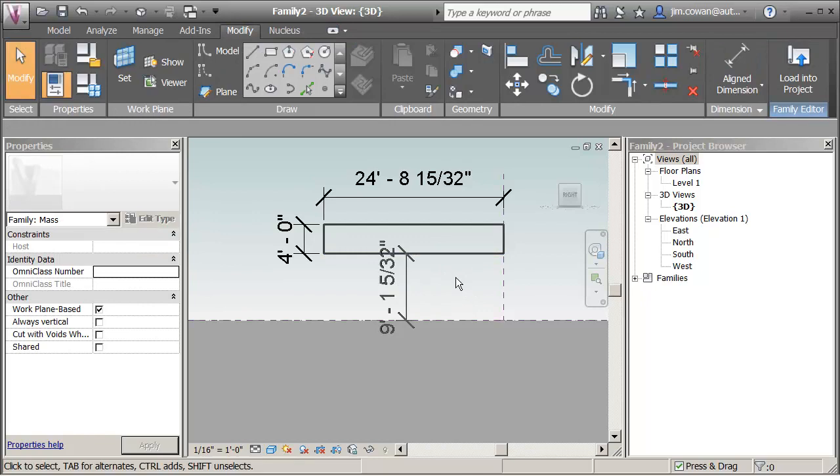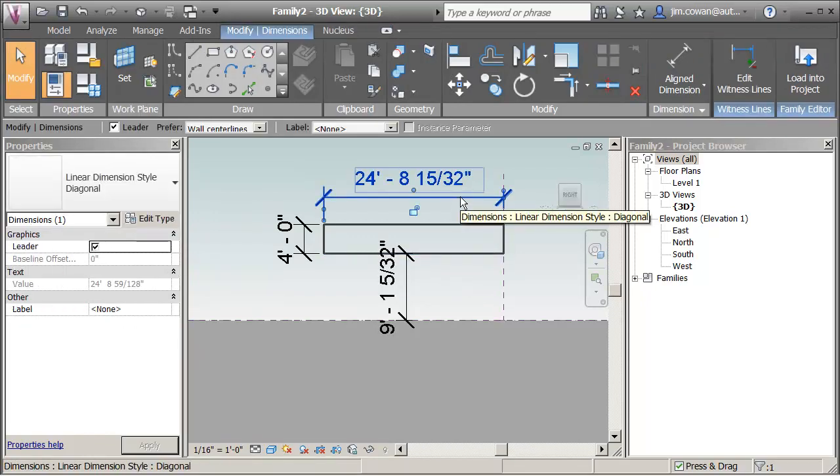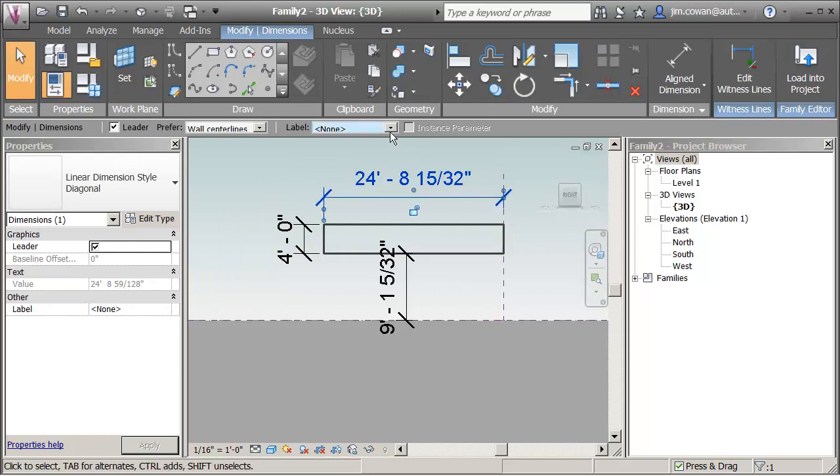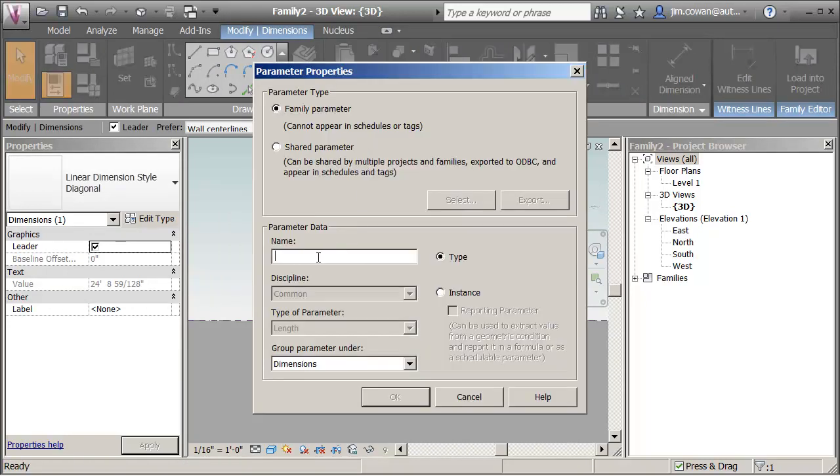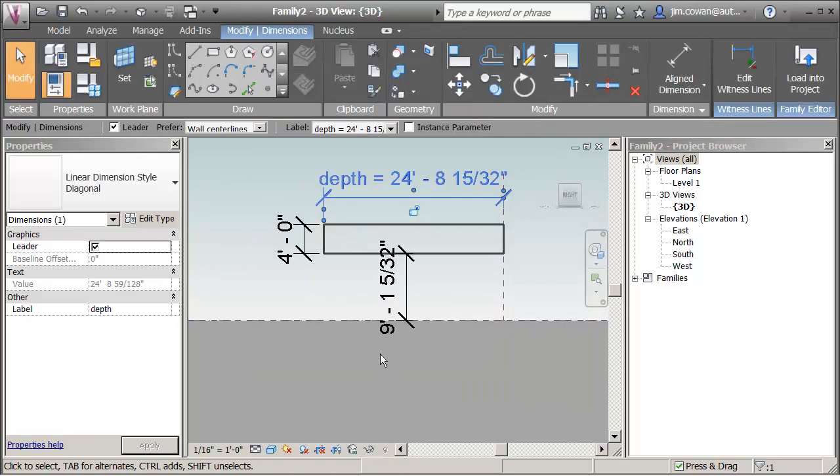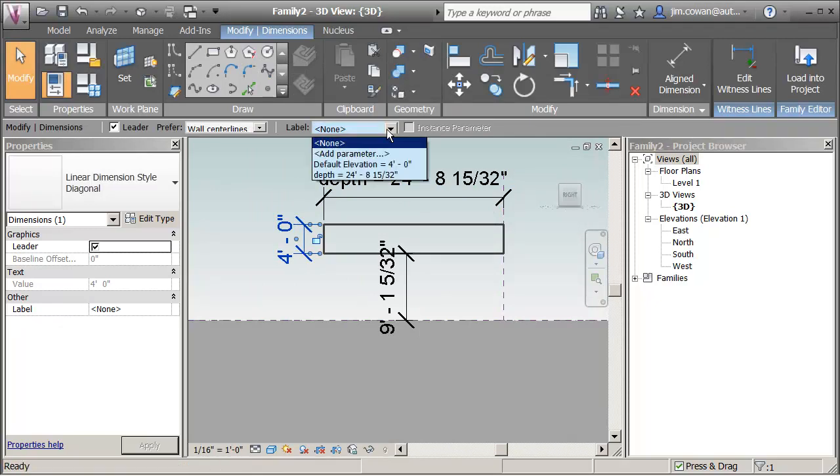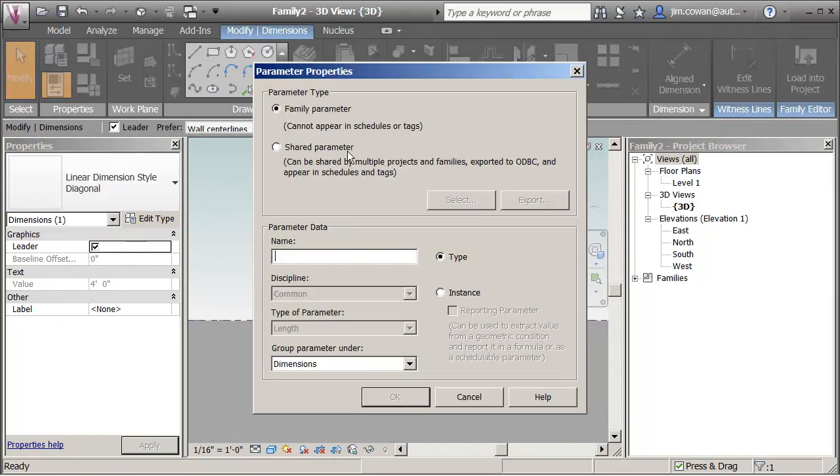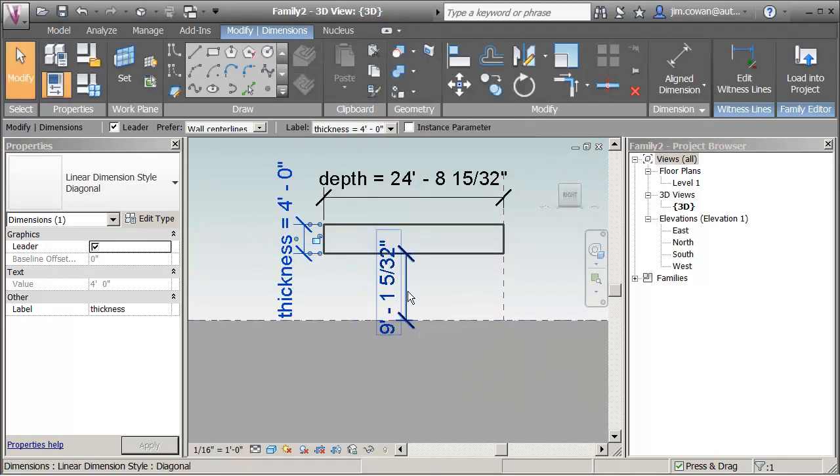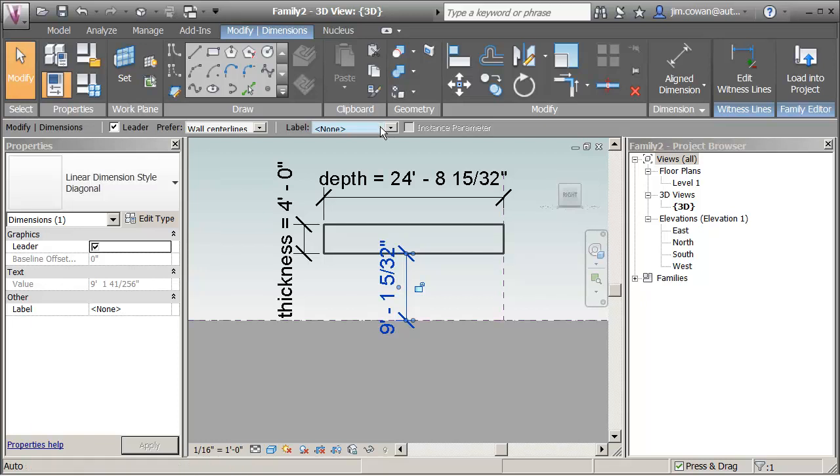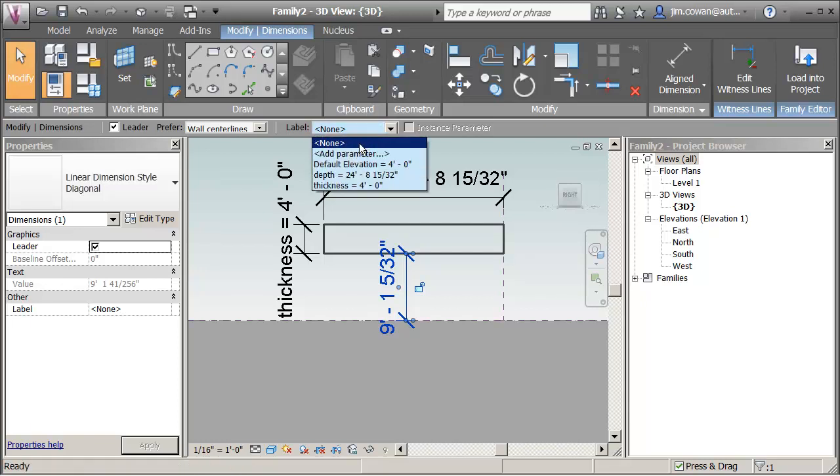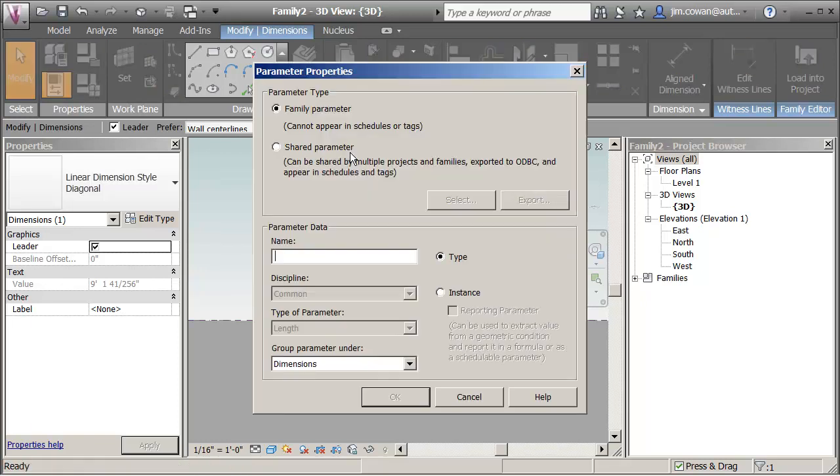So the dimensions are a first step in creating the parameters. If I pick on the dimension I can go up now and say add the parameter that I'm going to call depth. I'll pick on this dimension and say add the parameter that I'm going to call thickness. And then the last one here I'm going to add the parameter that I'm going to call height.